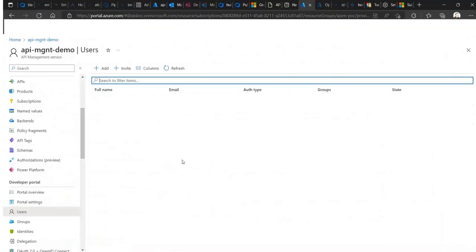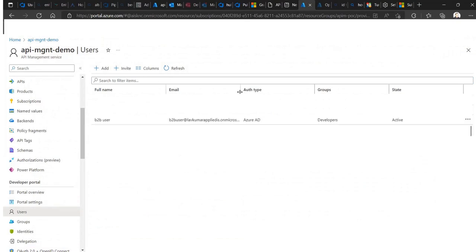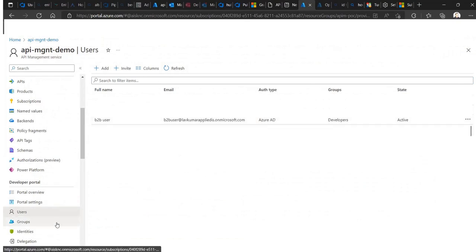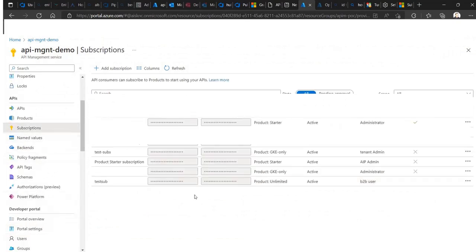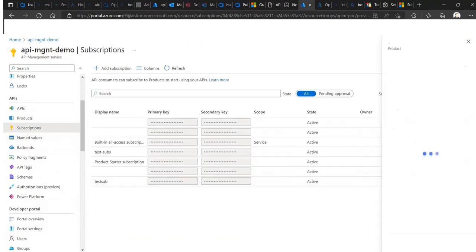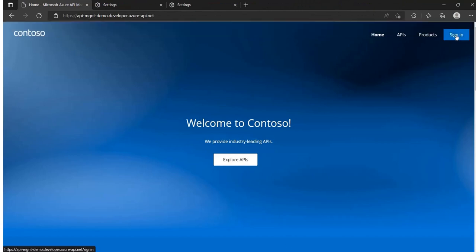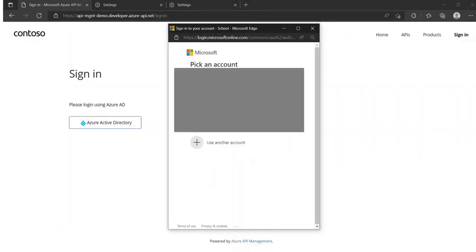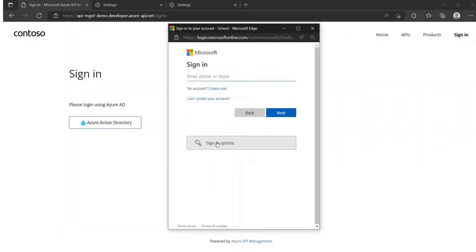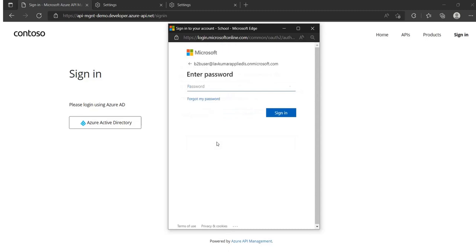At this point, the user is onboarded to the API Management, and once the user logs into the developer portal, they will find that they have been assigned with the subscription and are ready to test the APIs.